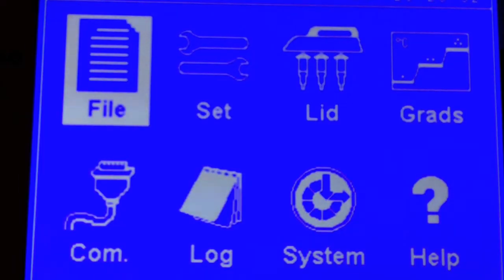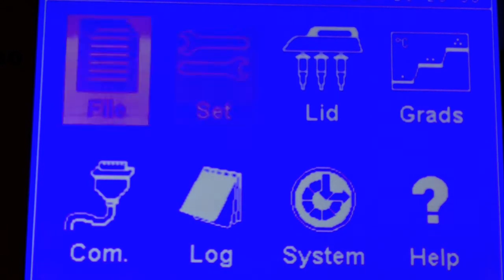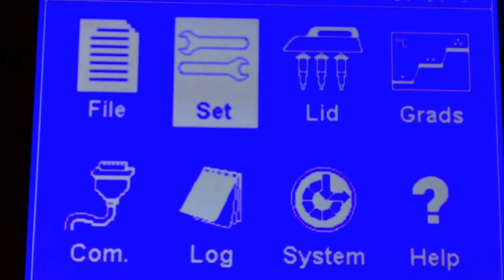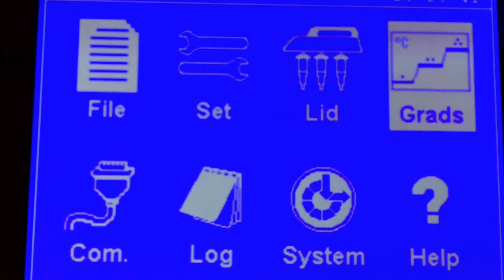The instrument is very easy to operate. You have your file menu for your experimental settings, your instrument setup settings, your lid temperature settings, and your gradient settings.